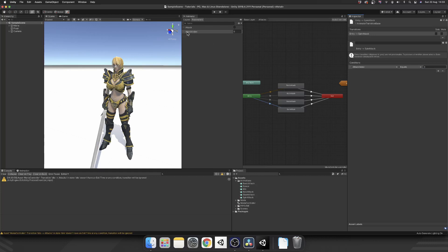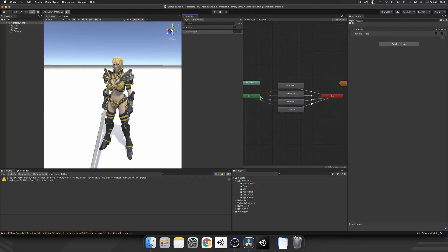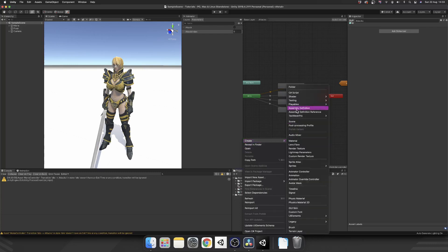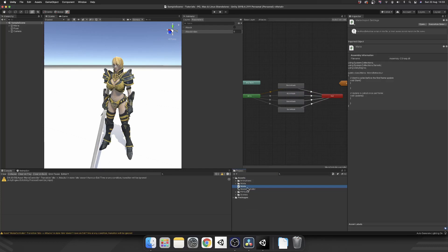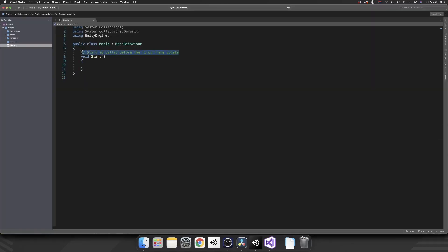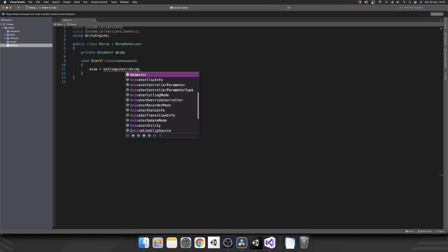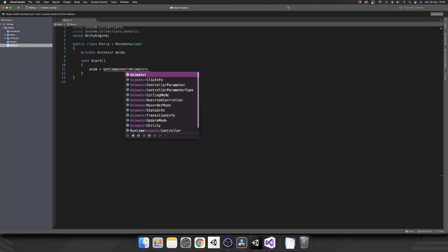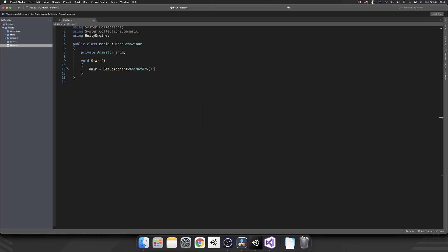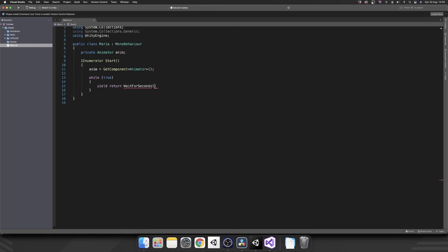As long as we change our attack index at the same time as we actually trigger our attack trigger, idle will transition into attacks, and then the attack substate will determine which attack to play based on our attack index. Now we can actually script this up really quickly so we can see it working. Just call my script Maria. And let's set this up really quickly. So we've got a private animator anim in the start. We'll set anim equals to get component animator. Again, this is just a really simple way of doing it. So you'll have your animator set up however you have in your game.